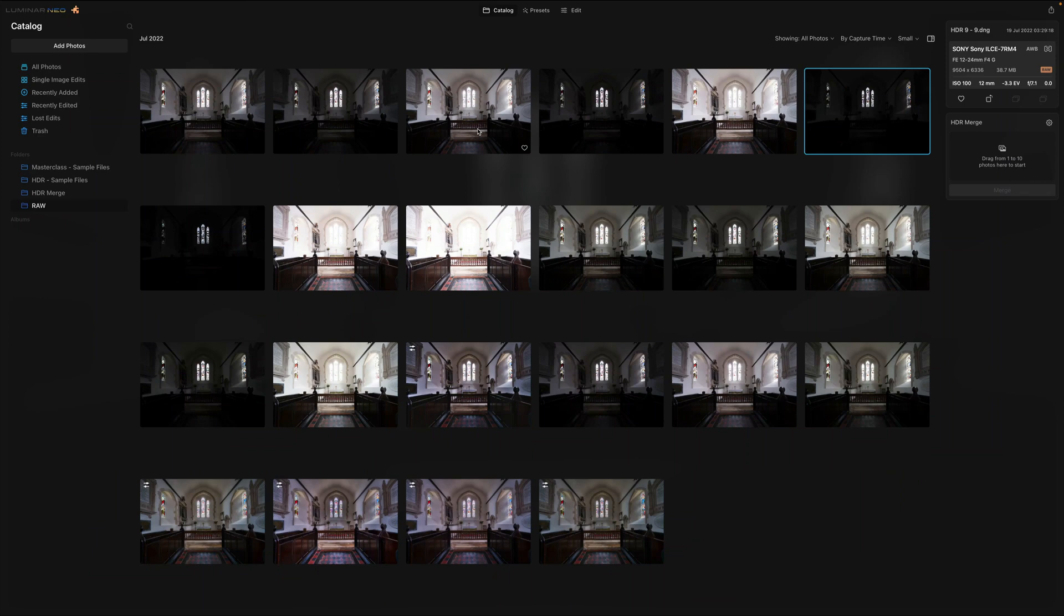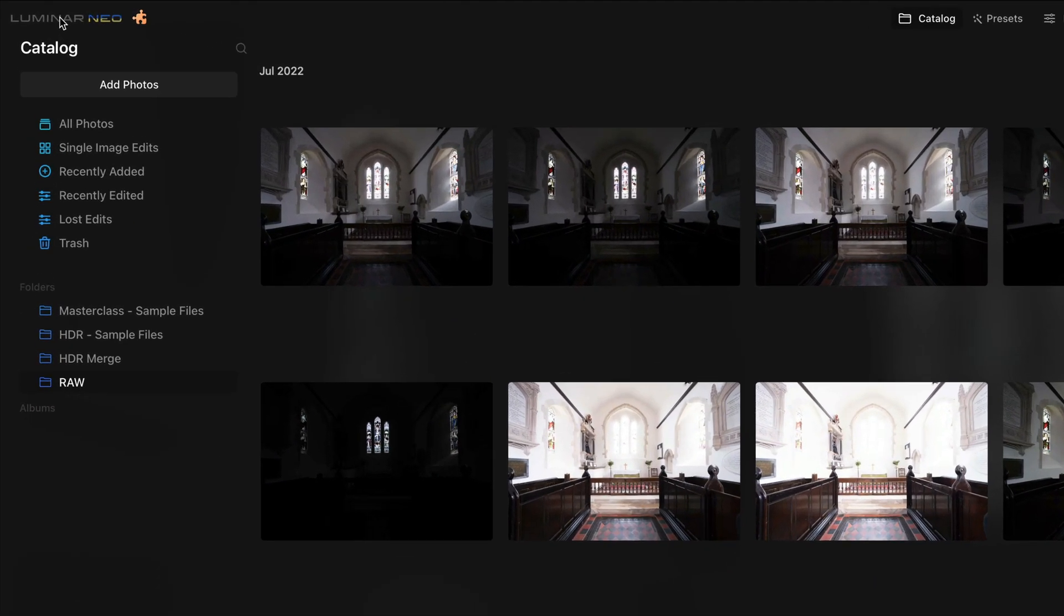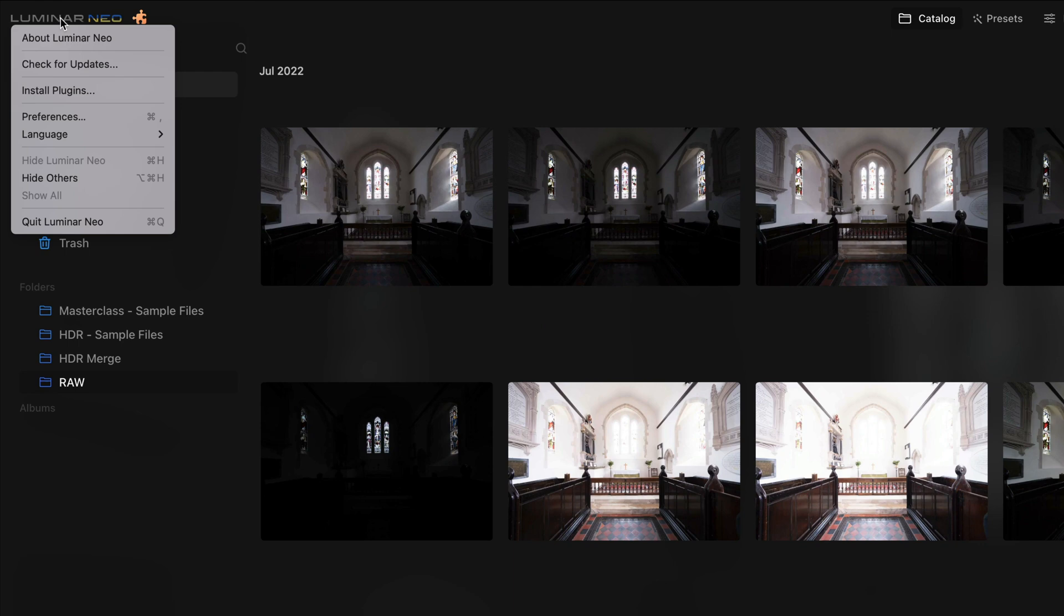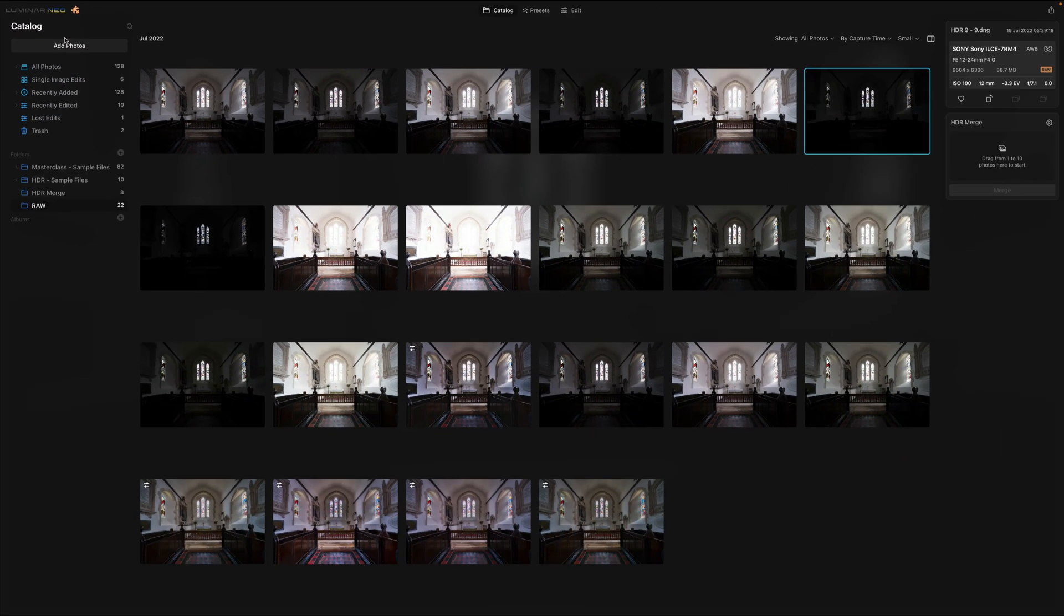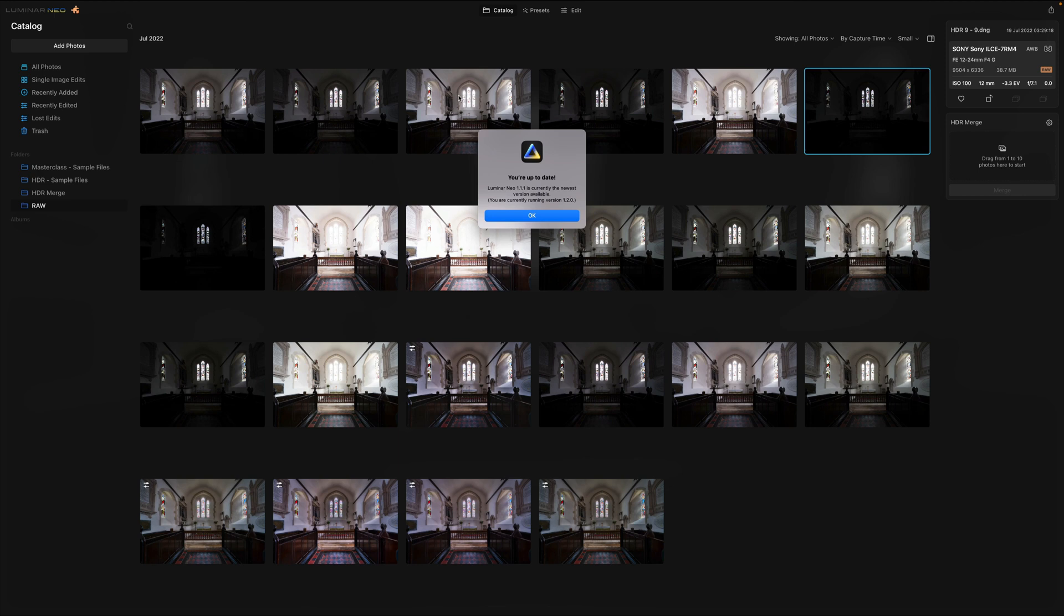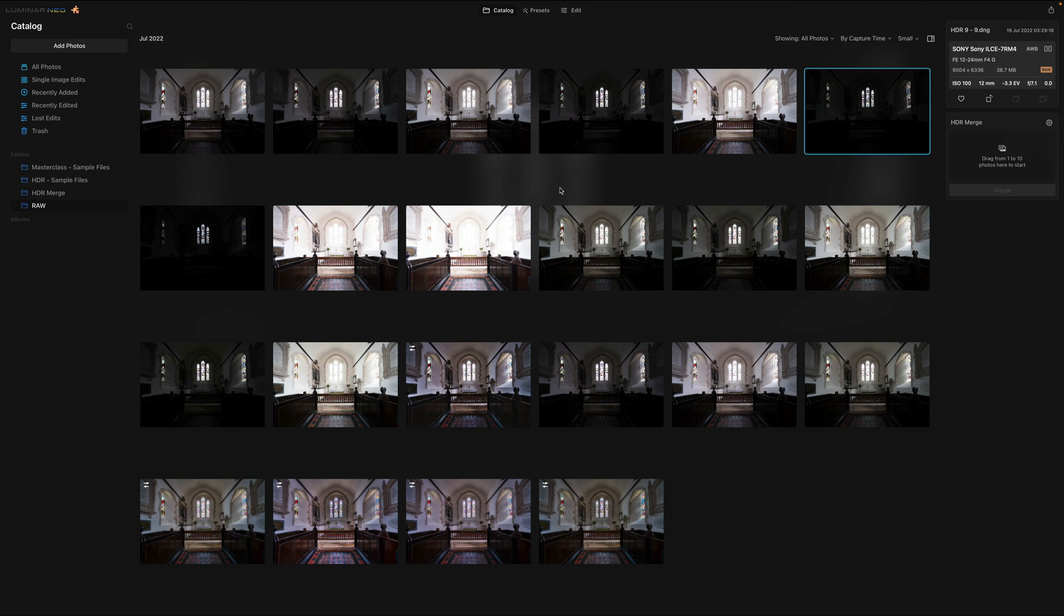And to update Luminar NEO, you need to go back into the same location, click on the logo and click on Check for updates. Now it's going to take a moment and most likely you're going to be prompted with a message to update it. Now as I am recording this video prior to the release of the update, I'm not able to show you the actual version. However, I will show you how it's done on one of the previous updates.